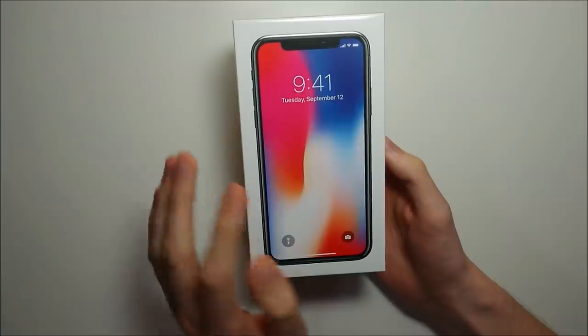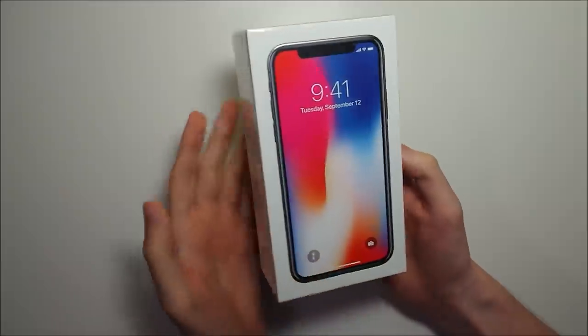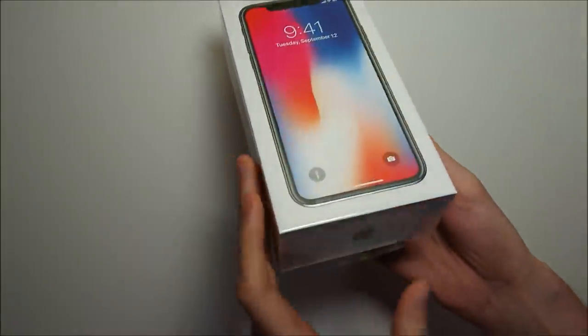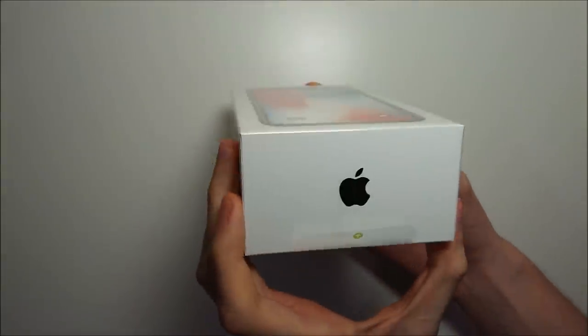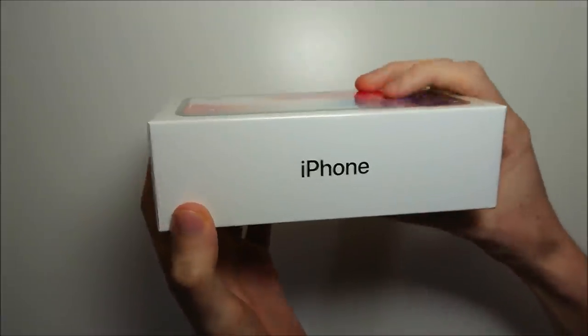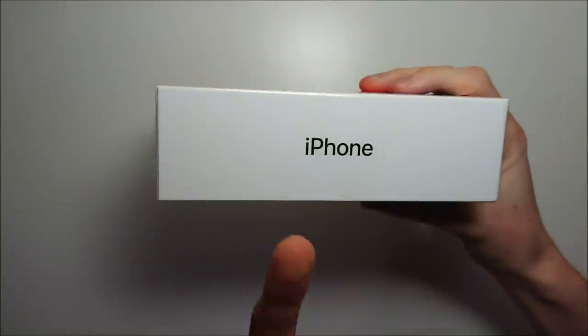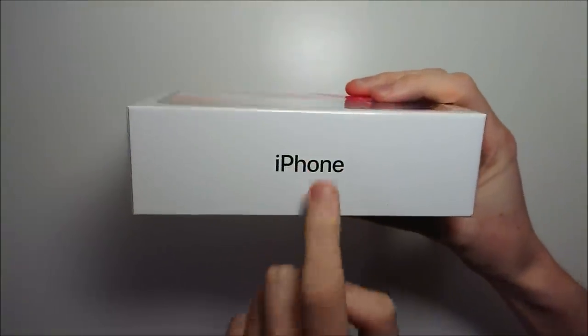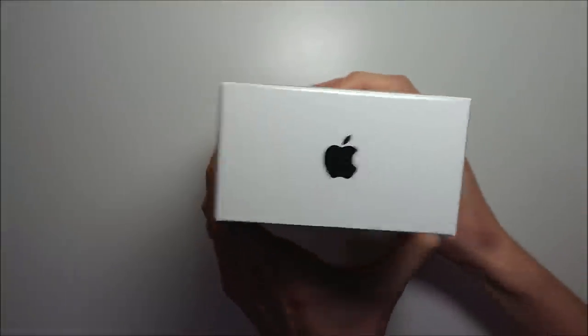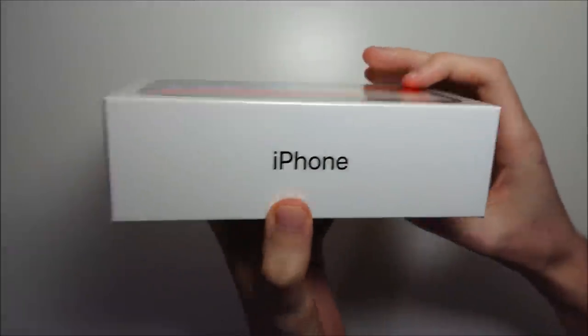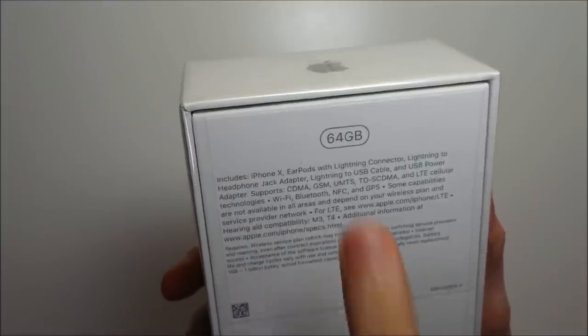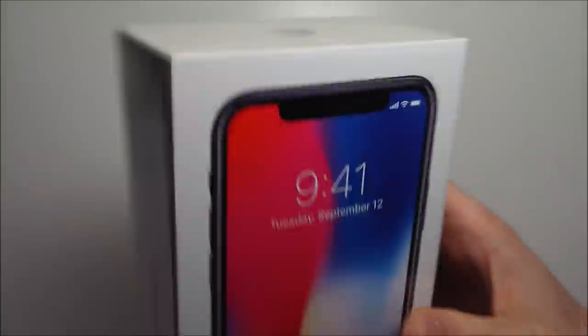So still a very beautiful design, nice and simple, minimalistic. Apple over there at the bottom, and just right iPhone, not even iPhone X, just iPhone. And a look at the back, so some specs and basic info we'll go over in a second.